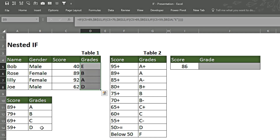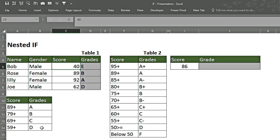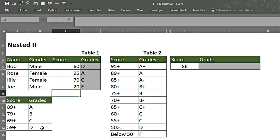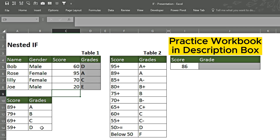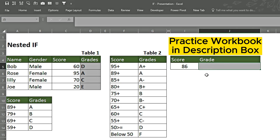We copy with Ctrl+C, press Shift and Down arrow, and press Enter. All the grades appear correctly. If we change figures — for instance, 60, 95, 70, 20 — the grades change dynamically according to the criteria we have given. Now let's see how this works with the longer table 2.